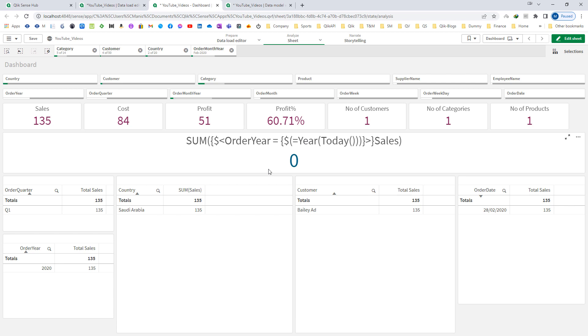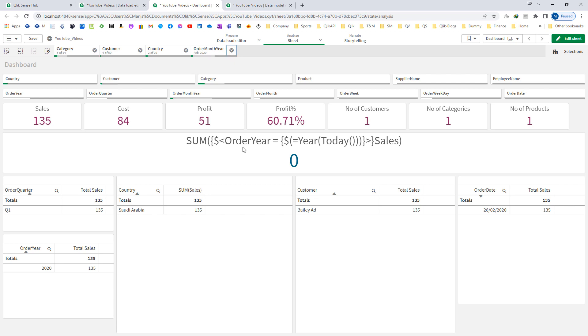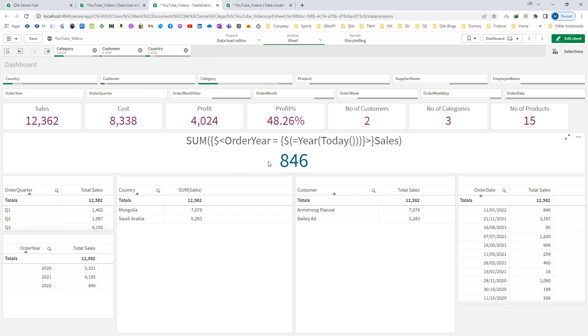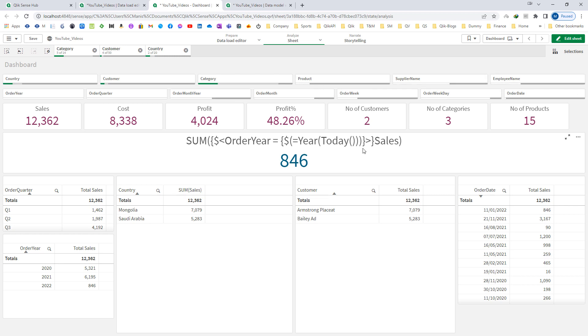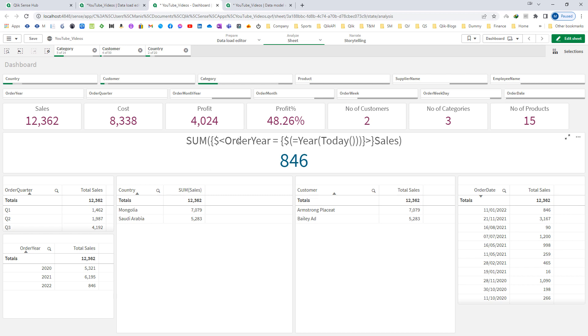There is a way to ignore selections of certain fields. Here we don't want to ignore country, customer, category, product, supplier, and employee. We only want to ignore the selections of calendar fields which are order quarter, order month year, order month, order week, order weekday, and order date. Order year we have already predefined here as current year.